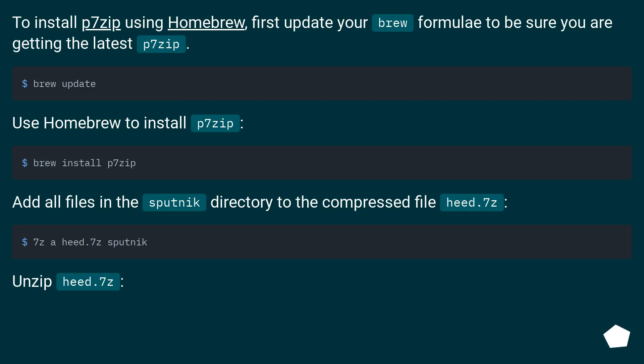To install p7zip using Homebrew, first update your brew formulae to be sure you are getting the latest p7zip.